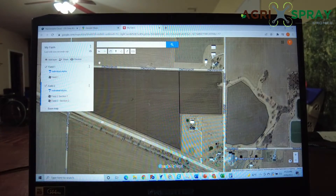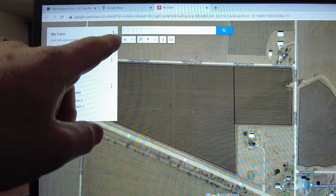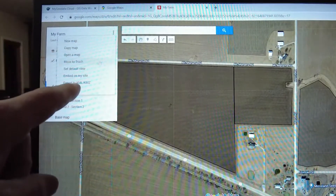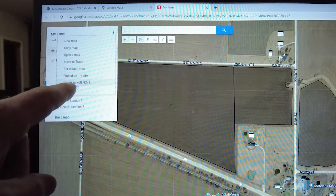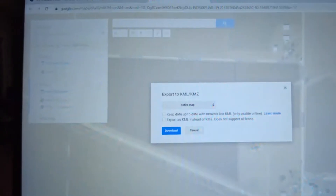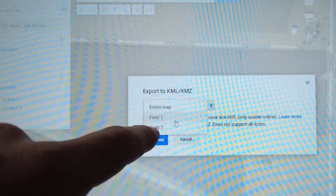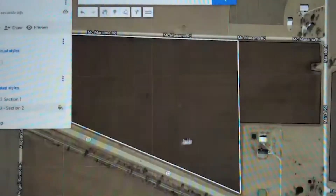So now we need to export this. Go up here to the top right corner and click on Export to KML or KMZ. You'll notice you have a drop-down here, so we can export each of these fields individually — Field 1 or Field 2 — or we can export the entire map. Then we're going to export as a KML, so check the bottom box and click Download.